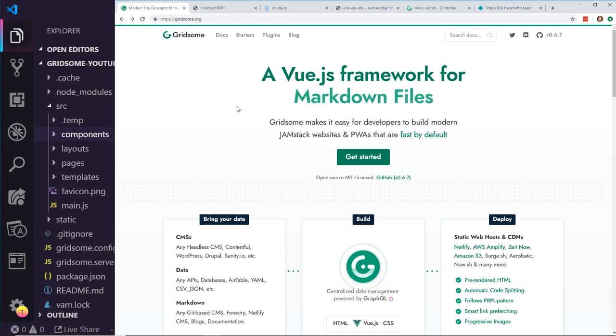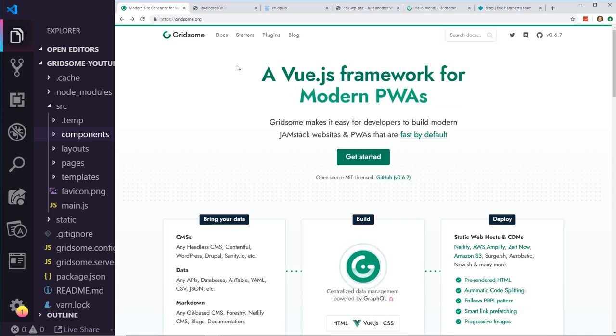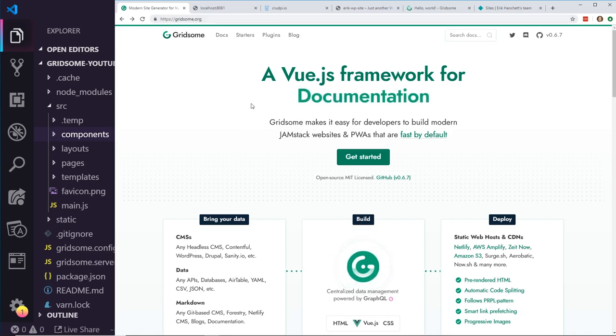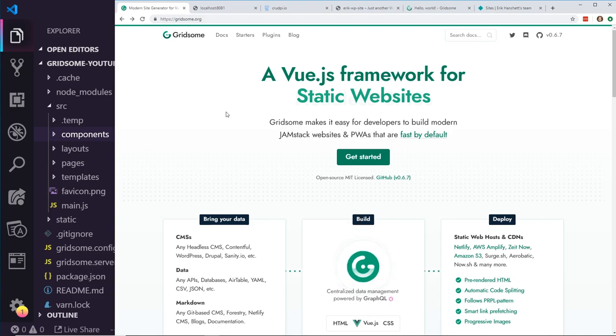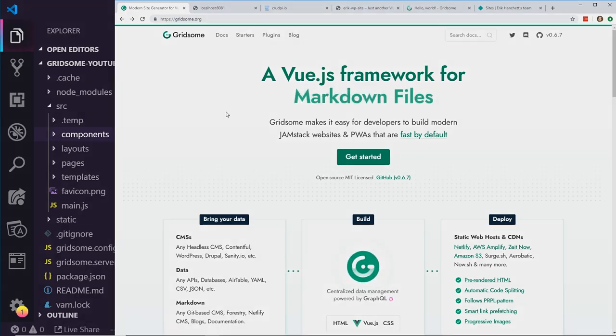It's using a lot of different patterns to make your site very quick. This type of pattern is also seen in Gatsby and some other projects. Today I want to show you how you would set up Gridsum for your own personal site or your company's site. First, you need to go to gridsum.org and start from there. But before we get too far, let me have a quick word from our sponsor.